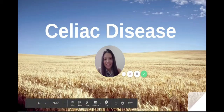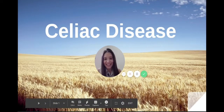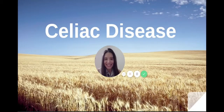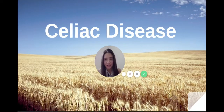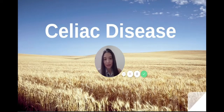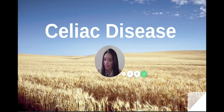Hi everyone, this is Alex again, and today we're going to be talking about celiac disease. This is actually a topic that was chosen by one of our patients — they want to hear more about celiac disease.